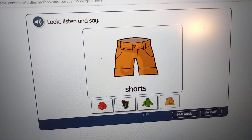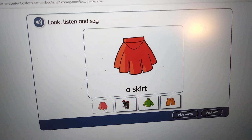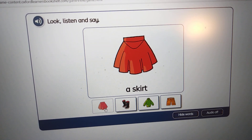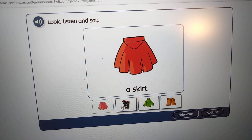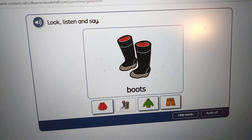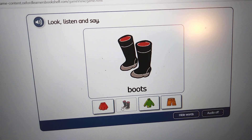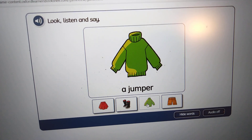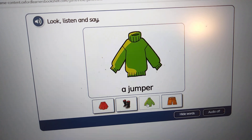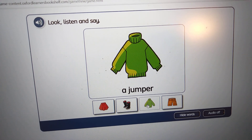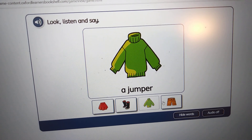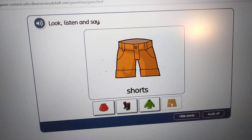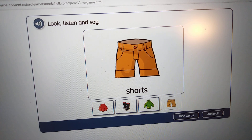Once more. A skirt, a skirt. Boots, boots. A jumper, a jumper. Shorts, shorts.